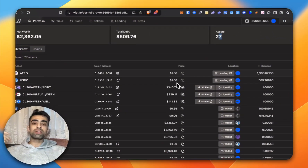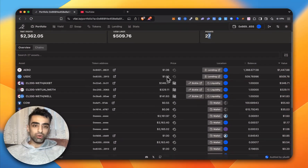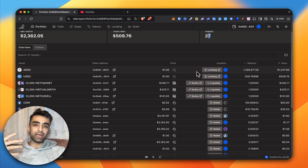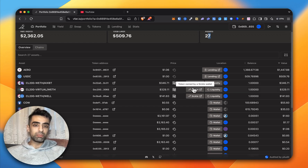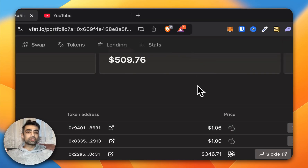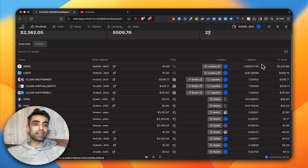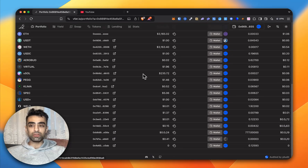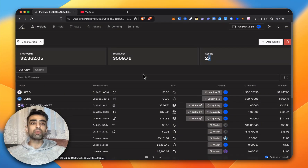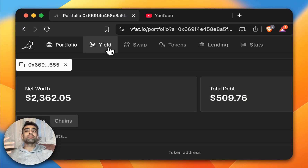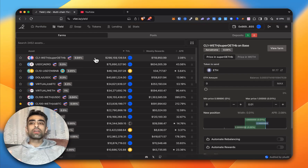It shows the token address, the current token price, and where assets are located — for example in lending. If you have a lot of cryptos it can be confusing to know where they are, but this tells you whether they're in lending or liquidity pools. It shows the location, how many tokens you have, and the current value, so it's a very easy way to track things instead of using just your wallet.